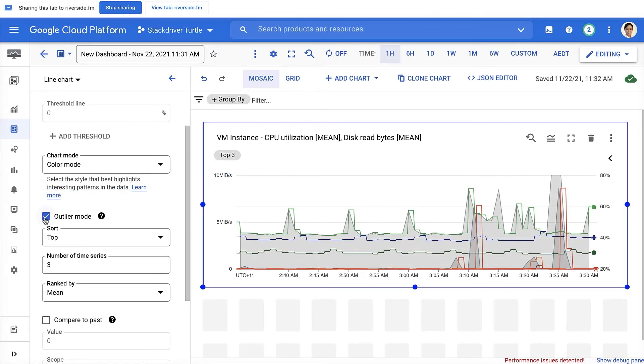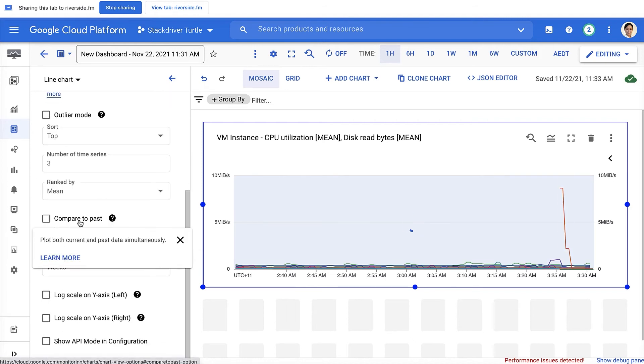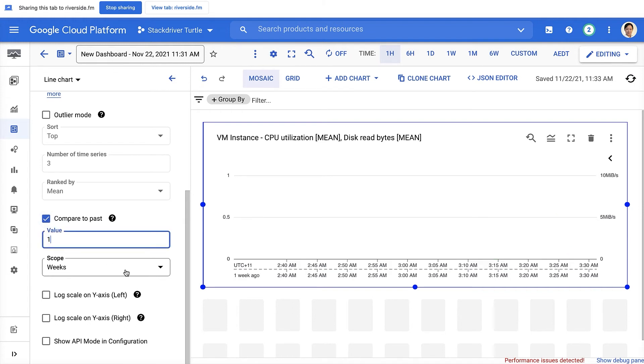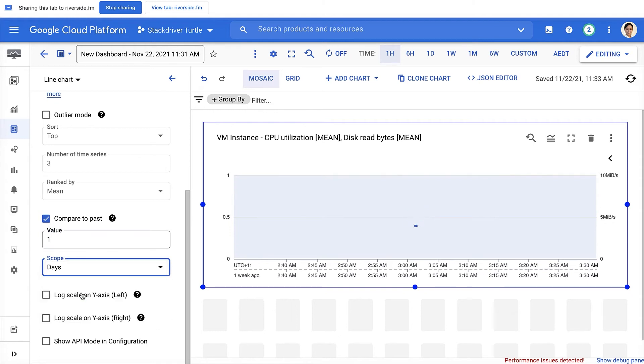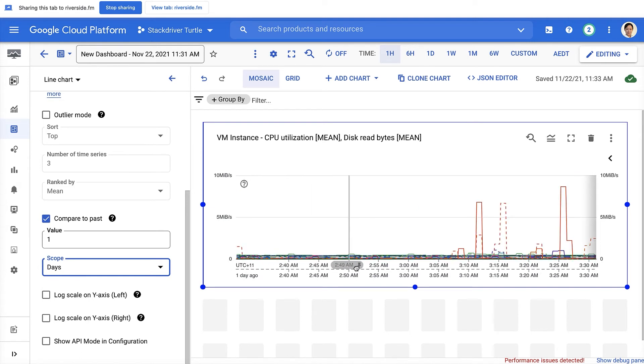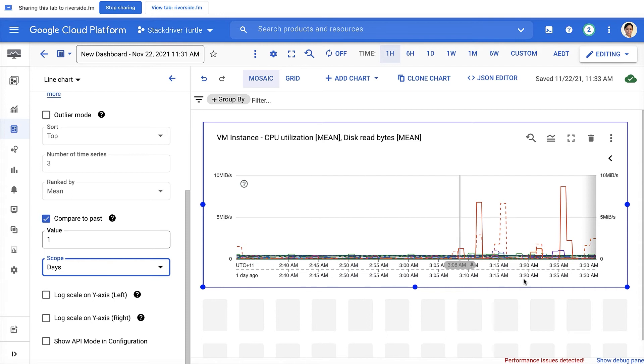There's another feature in here, the compare to past. So when you enable the compare to past, you can select compare to exactly one day from yesterday. Noticing on this chart, the time axis on the top is current time, and the bottom time axis is exactly the same time a day ago.